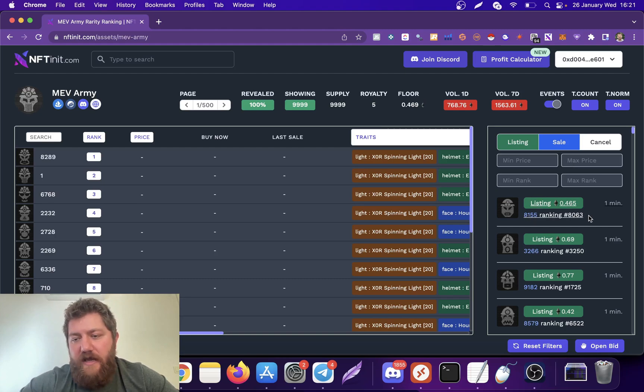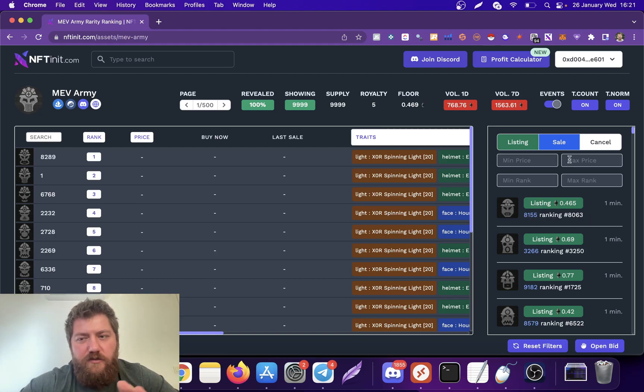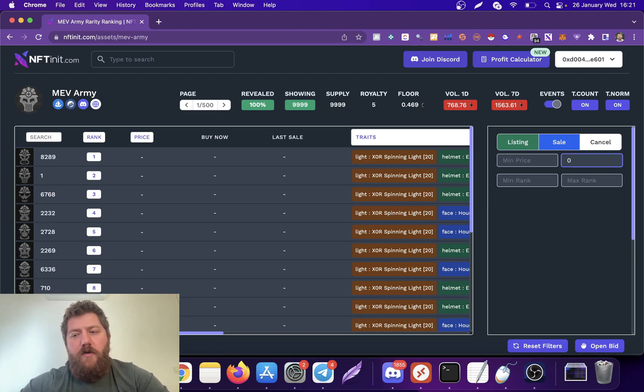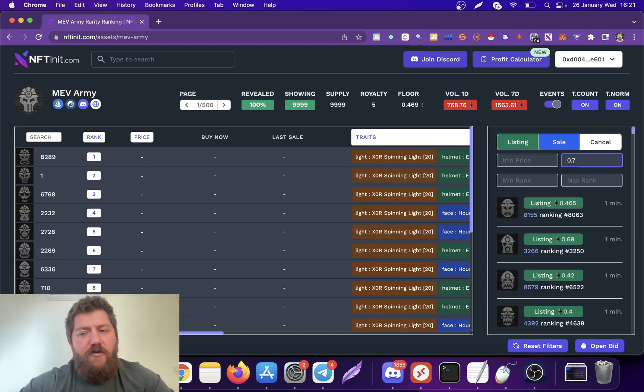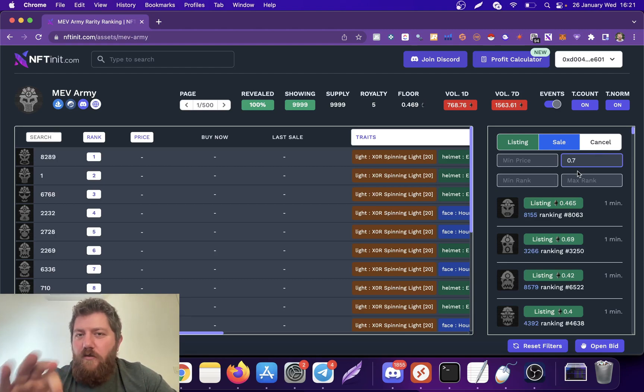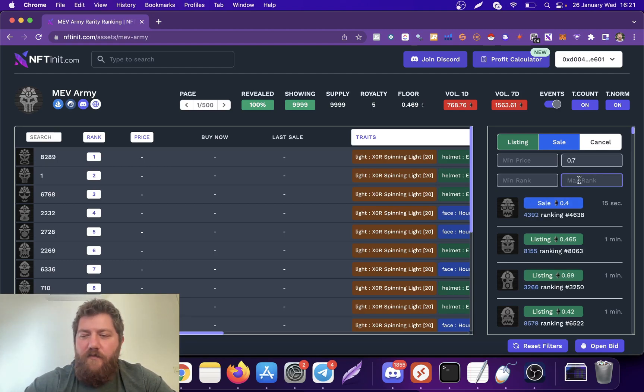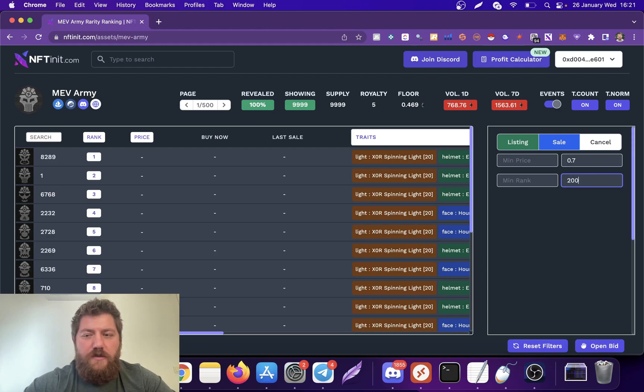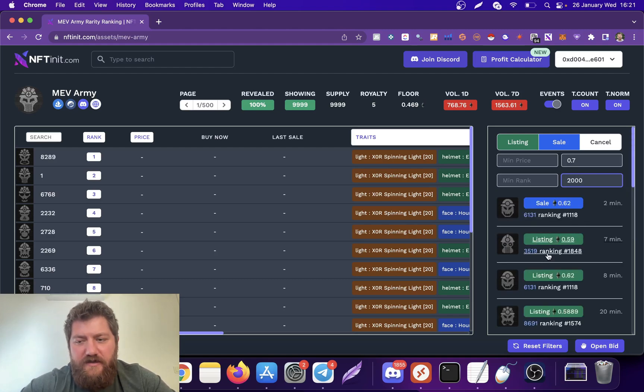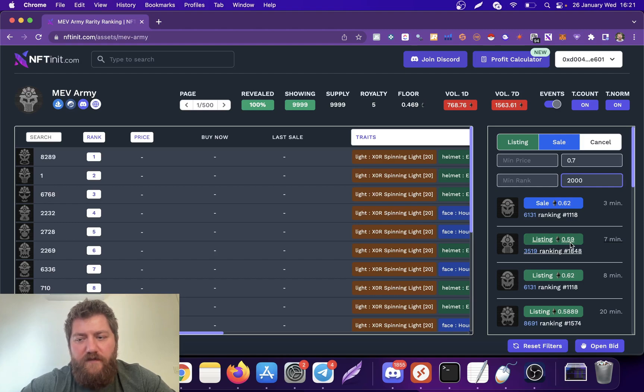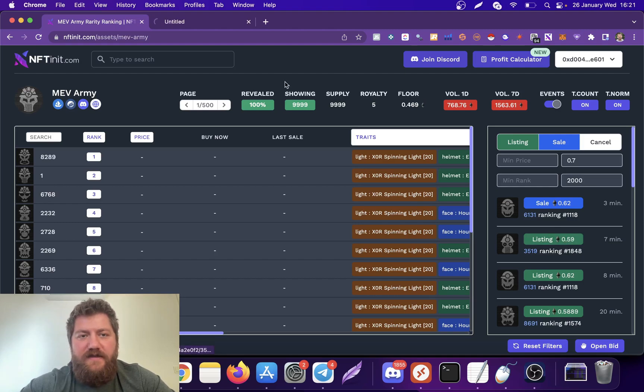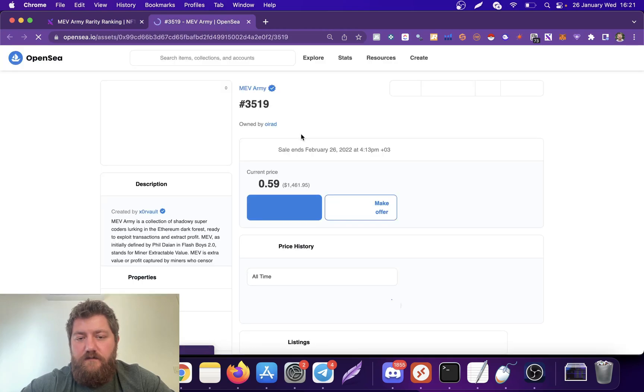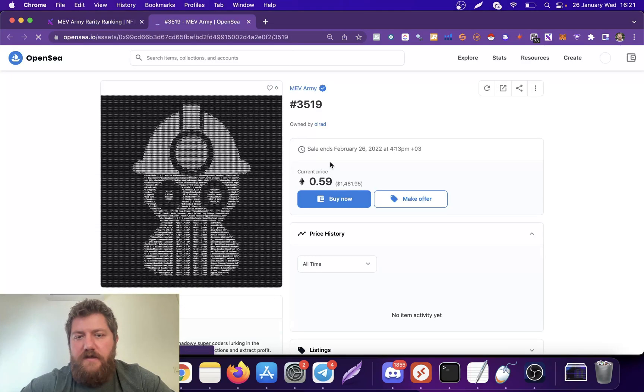You see the rankings here. So what I want to do is, for instance, if I'm going to spend only 0.7 Ethereum, let's say, but I also want to check the NFTs that are in the first 2000. You see, this guy just listed the NFT for 0.59, seven minutes ago. It might still be here. Let's check - yep, it's here.